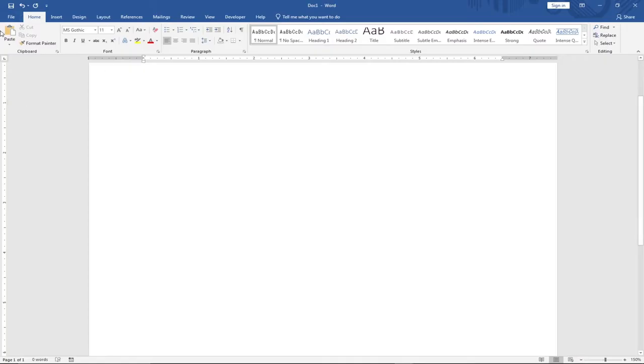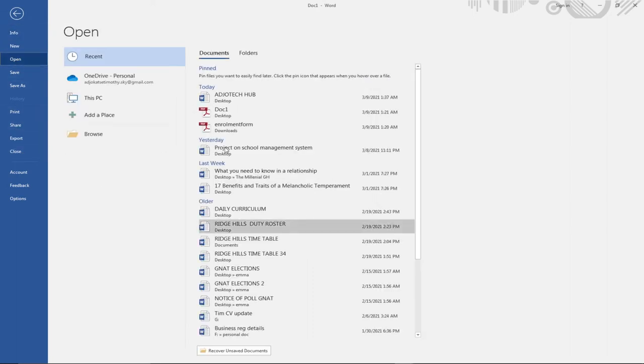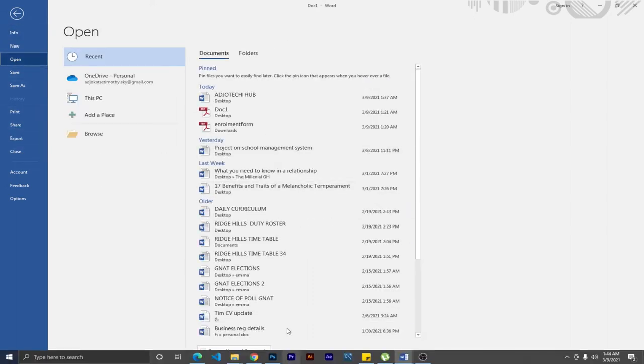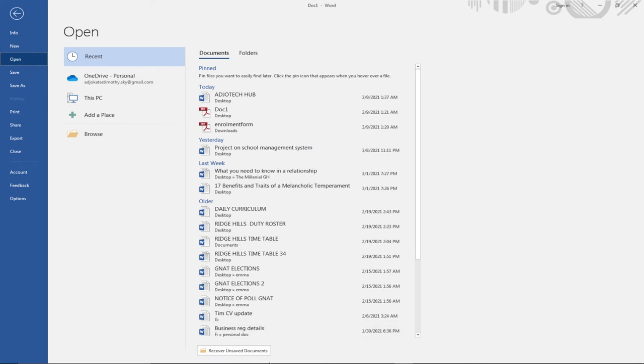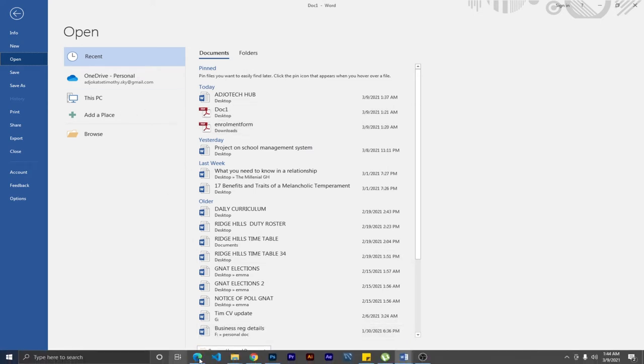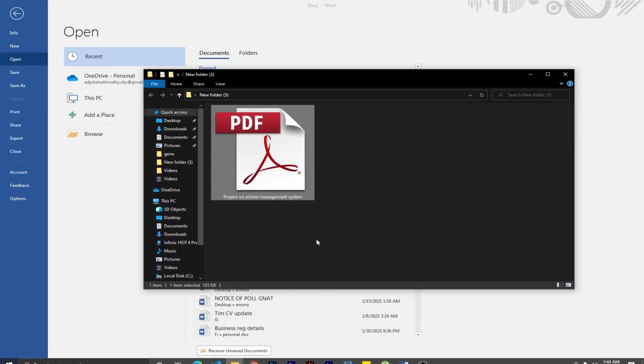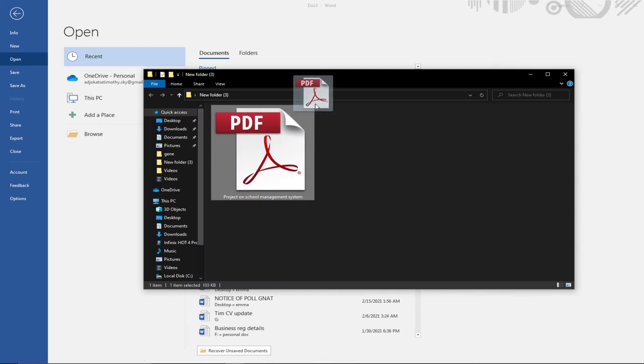When I open Word, this is a blank page I'm going to work with. What I need to do is go to File and then go to Open. Notice that I can decide to drag the document directly over here and drop it, and it's going to work. Let me use this first option - I'll just drag my document and drop it over here.